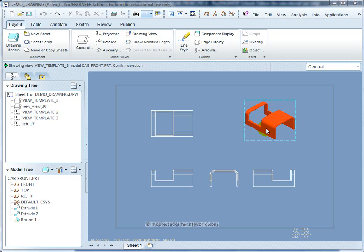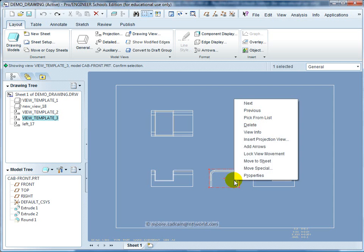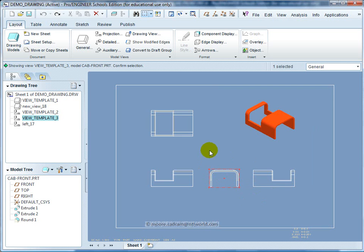When creating the drawing, you get the option to do that by browsing. I've also added a projection view by left clicking on an existing view, right clicking, inserting a projection view, and moving that view across.